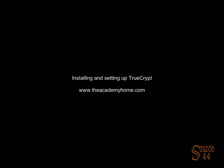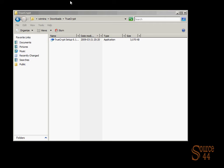Hey everybody, this is Peter. In this video segment we're going to install and set up a volume, or an encrypted volume, with TrueCrypt.